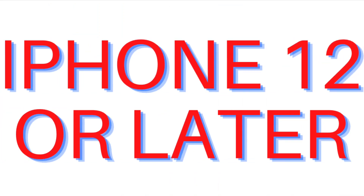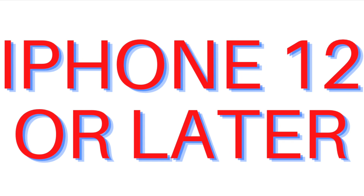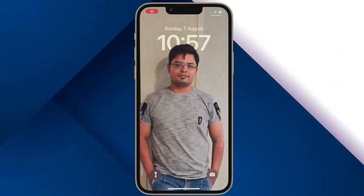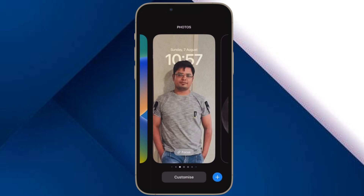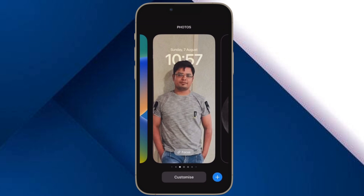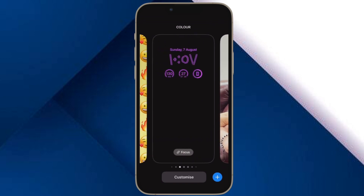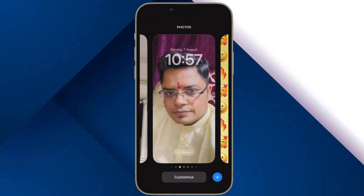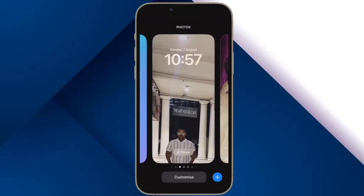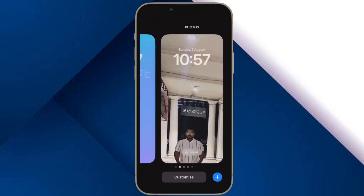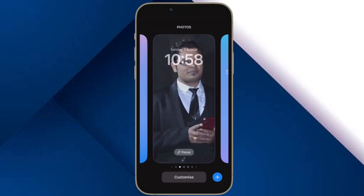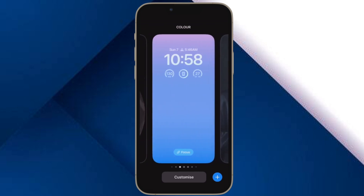First and foremost, I would recommend you to ensure that your device is compatible. Just like most big ticket features such as live text in video and the background removal tool, unlocking Face ID in the landscape mode supports only the latest iPhone models like iPhone 12 or later. So ensure that your device is compatible.